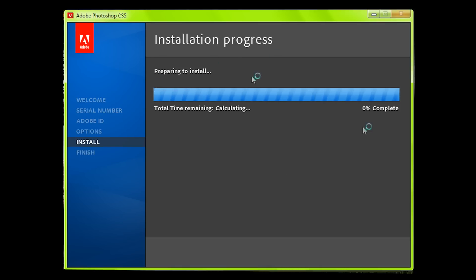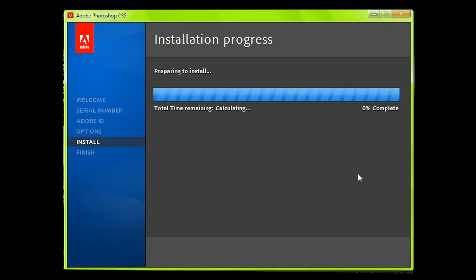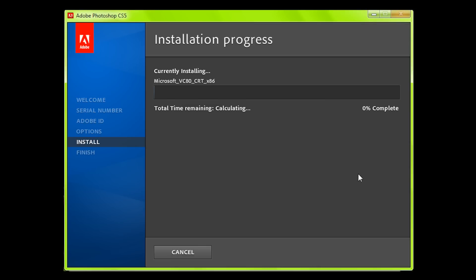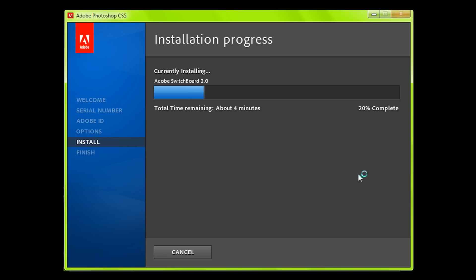Now it's got the progress bar and the percentage of how far it's done and the total time remaining — just an estimate of how long it has to go. As I said, this is a trial. There are no limitations; it's the fully functioning program except after 30 days you can't use it anymore. Now it's starting to install all the different parts of Photoshop. I've sped up this part of the video, but all up it takes about 7 or 8 minutes.